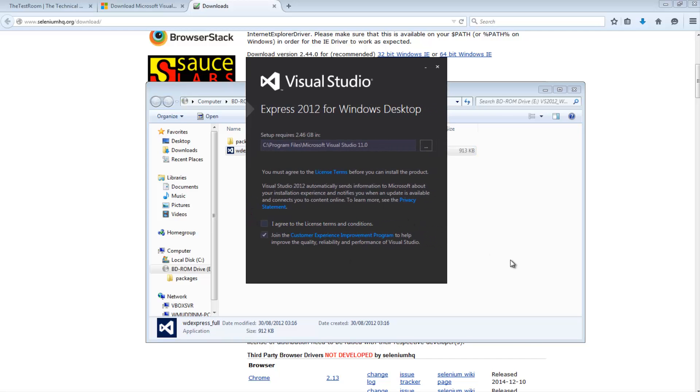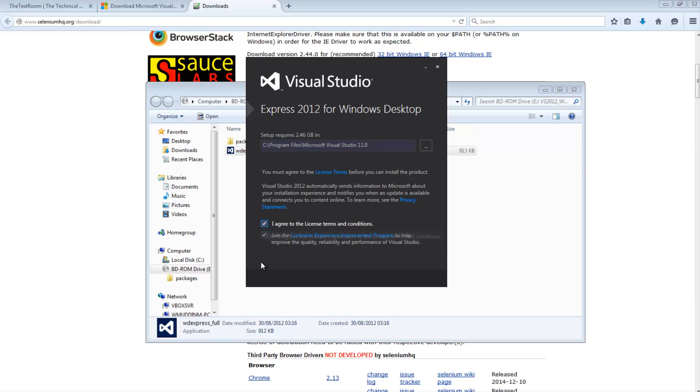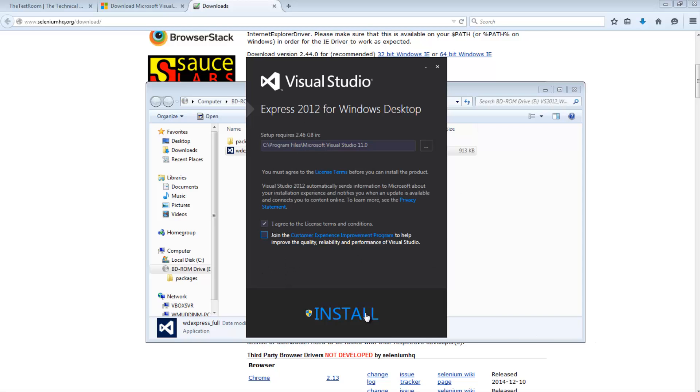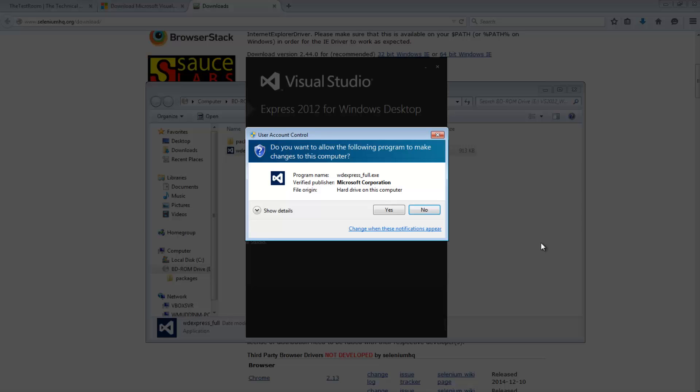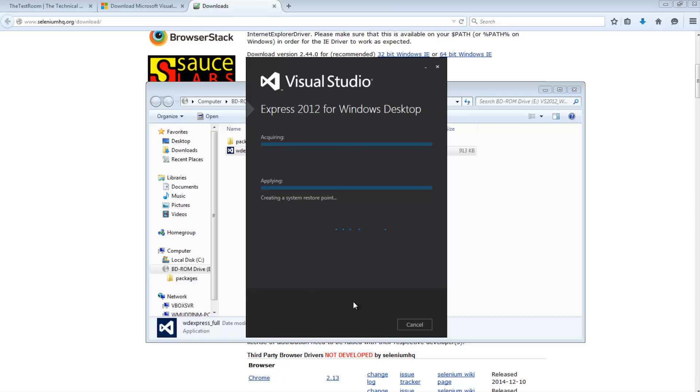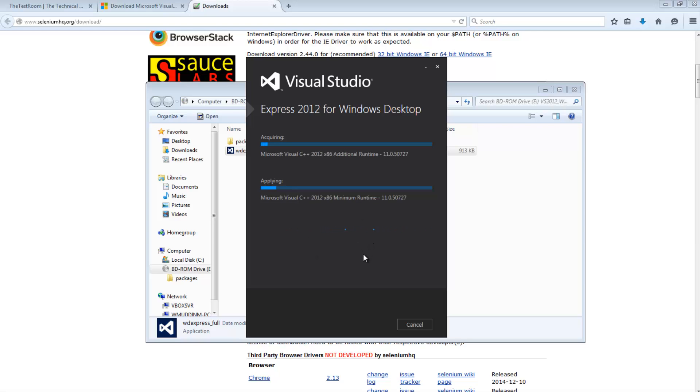So this is the installer that you actually need to run in order to download Visual Studio Express 2012. So just hit the agree button. Again make sure you've read the agreement. I don't want to join the customer experience improvement program. Hit install. Accept any messages that pop up. And this is where you will need to effectively wait and just let the installer do its thing. Now this could take some time. So in the interest of saving time I'm just going to pause the video here and just let this install.